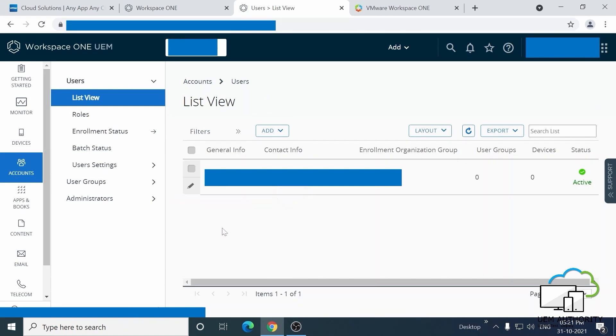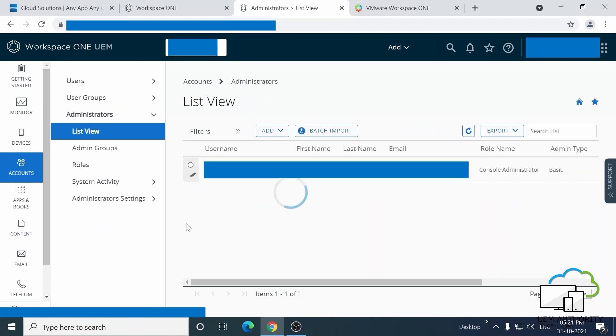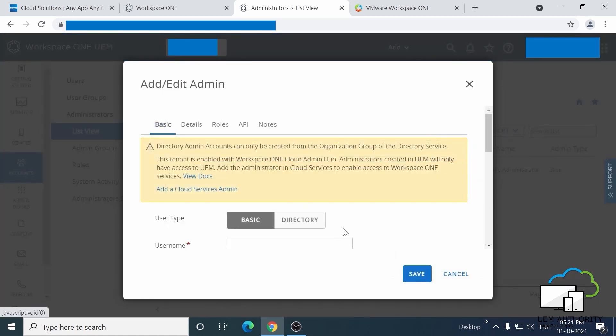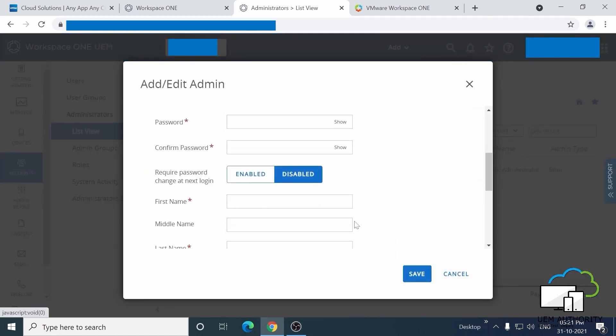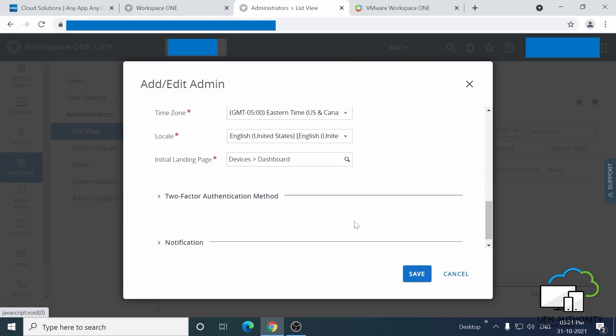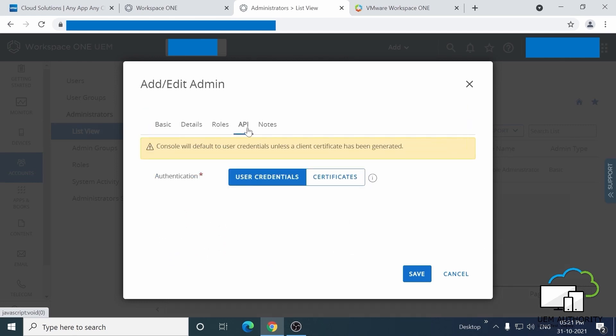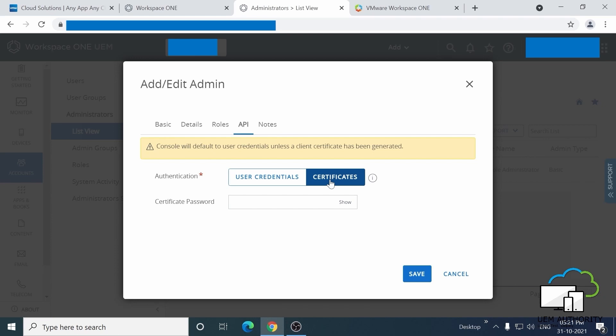Start by clicking on accounts, then administrators, then list view. We're going to add a new user, so go to the add button in the middle of your screen. Please fill in the user details in the pop-up, but before you hit save, go to the API section, click on certificates and add a password.